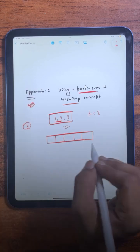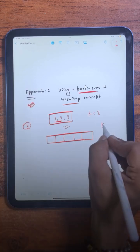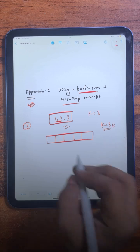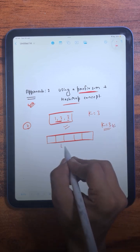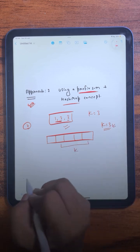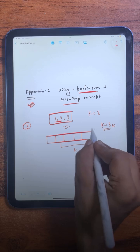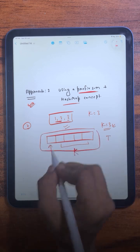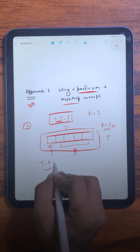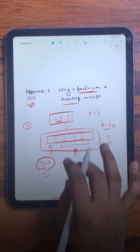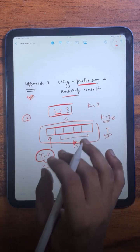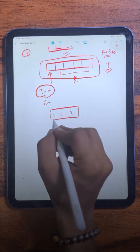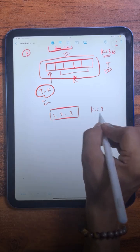For the second approach, given this array, we need to find all subarrays that have a sum equal to k. If this is a subarray with sum equal to k and the entire prefix sum is t, then the remaining prefix is t minus k — basic maths. We need to apply this same concept in this approach.